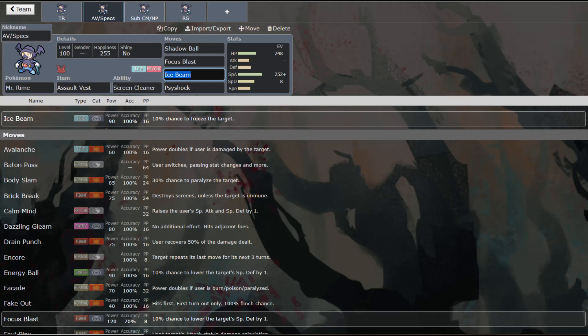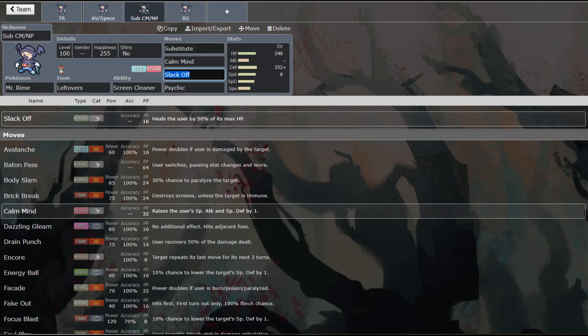Now, this next set I think is really neat as well. And it is a Sub Calm Mind set. So we've got Substitute, Calm Mind, Slack Off, and Psychic. Now, we could run a different coverage move. We could run Ice Beam instead, or any other coverage move that you might need on that team. But basically, you set up Substitutes, Calm Minds, and you stay healthier and healthier and healthier.